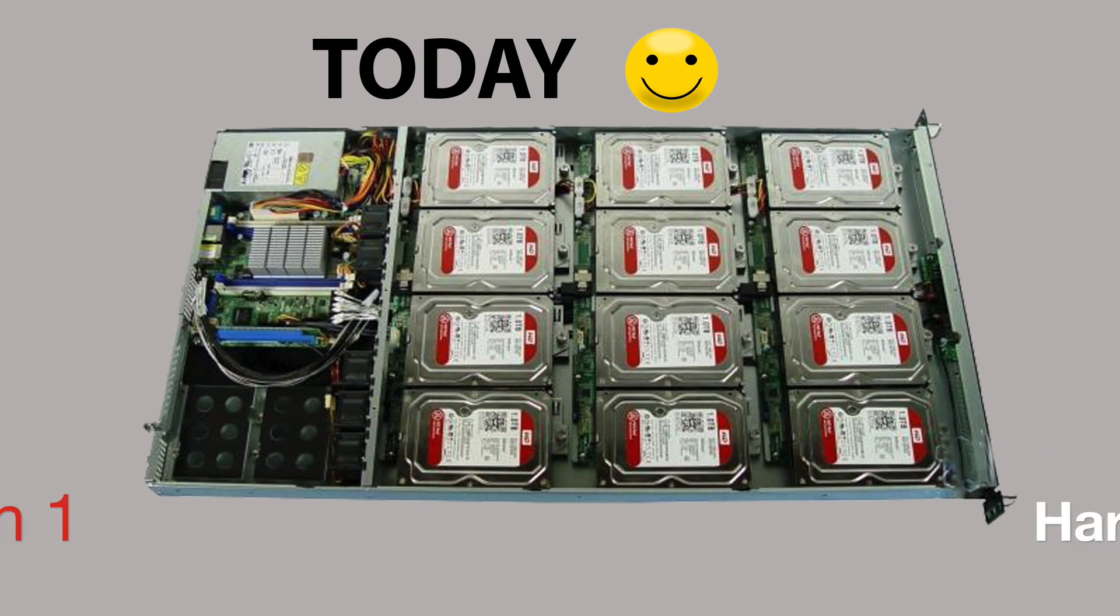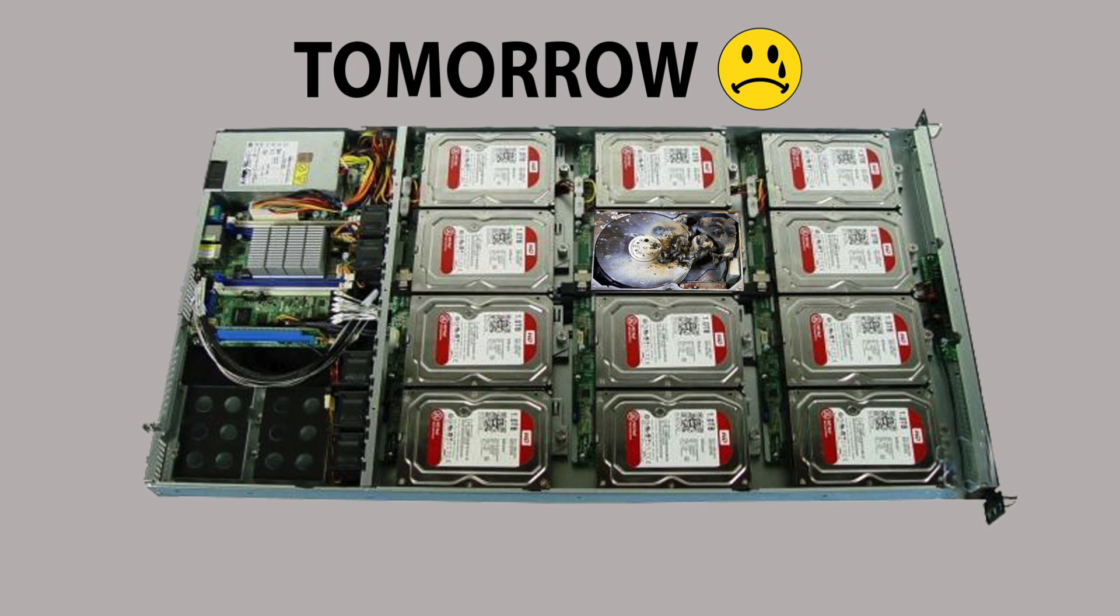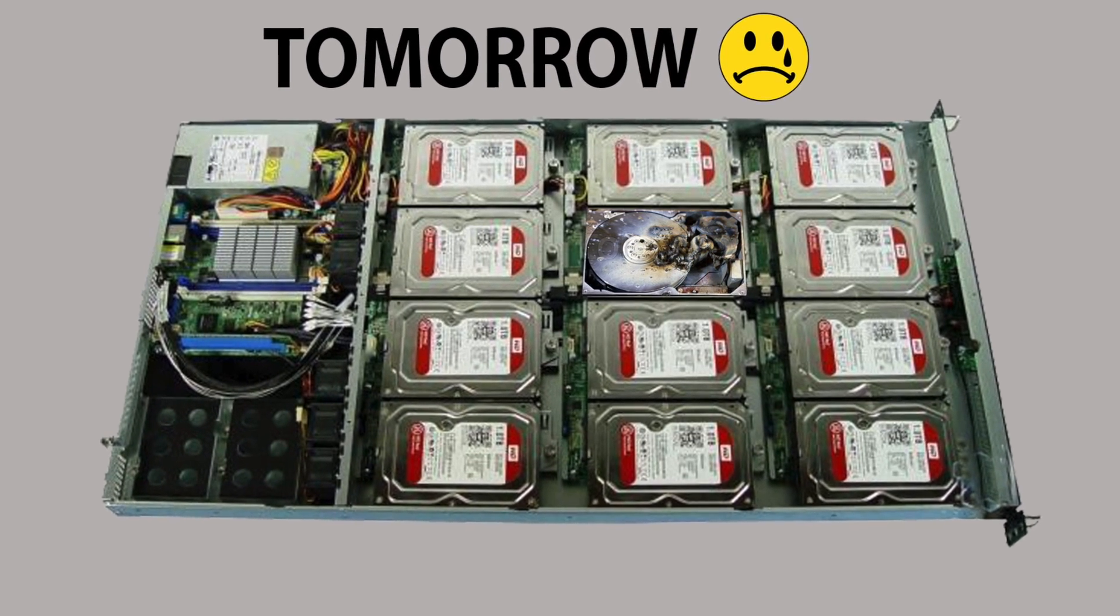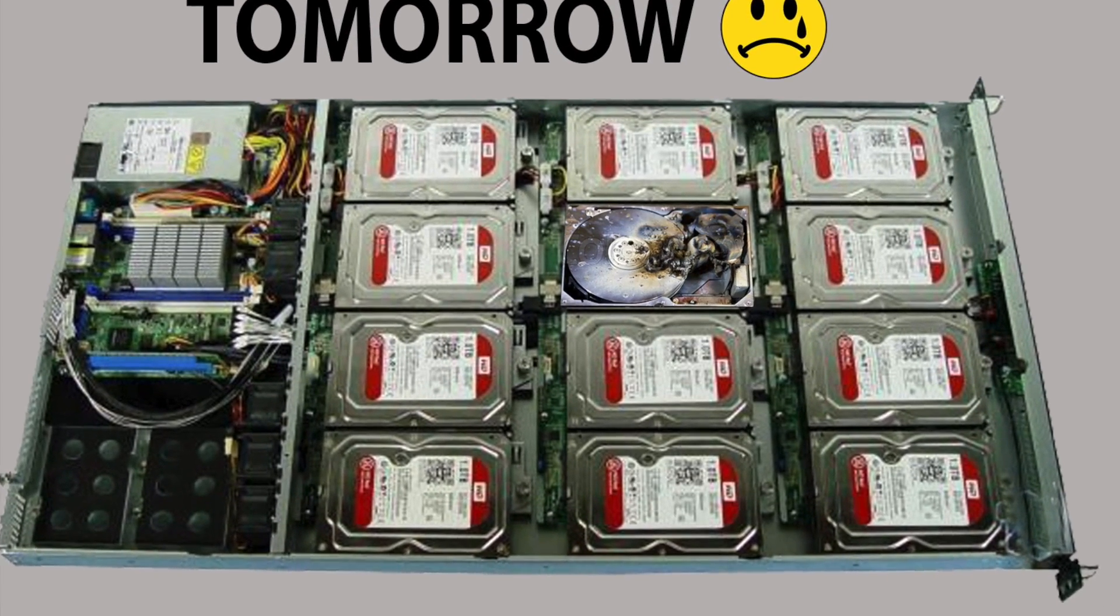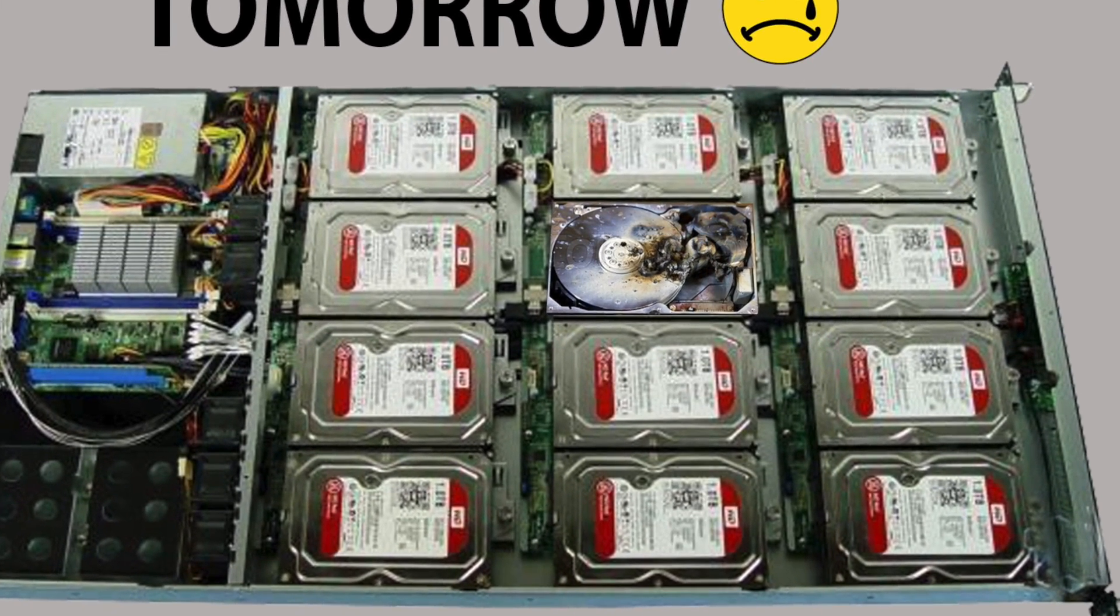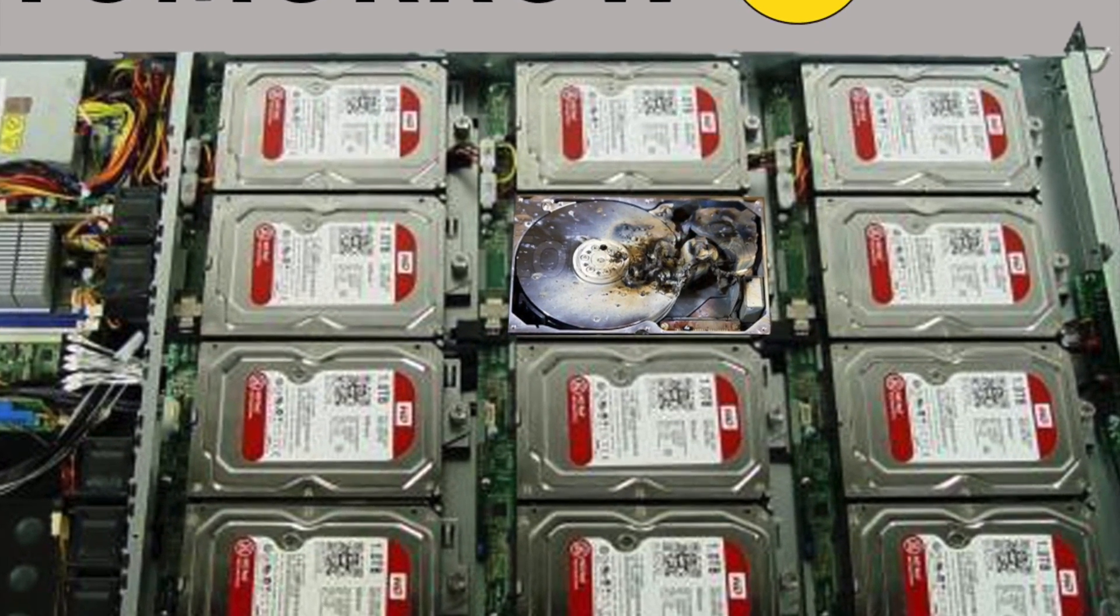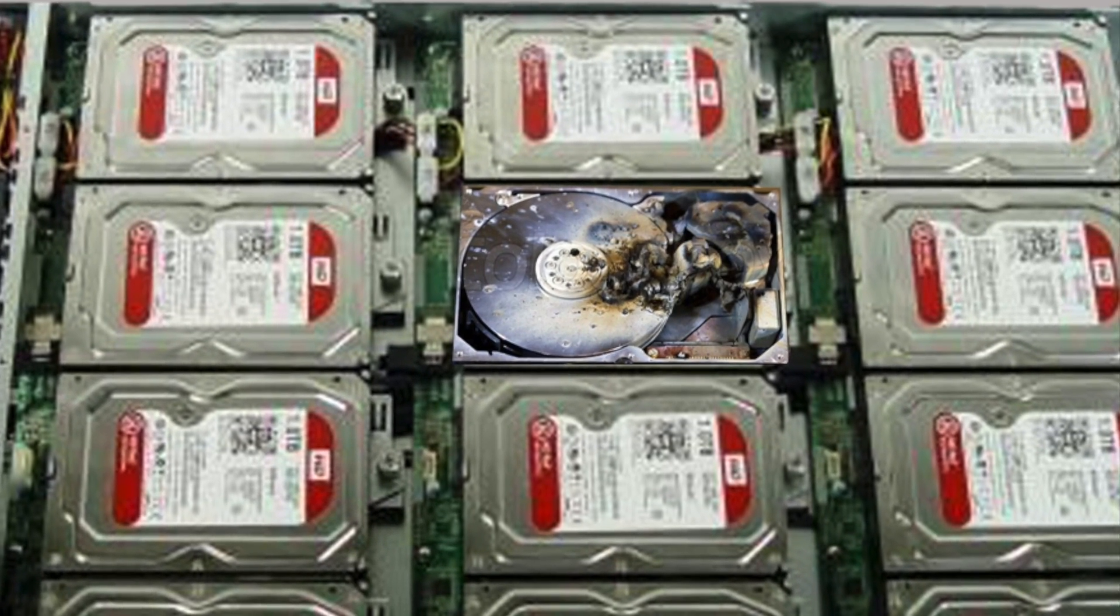The first situation is we may be looking at our server today, very happy with it, and then we'll wake up tomorrow and the worst has happened. We've lost a hard drive. A hard drive's failed. Well, let's hope it doesn't look quite as bad as this one. So we're going to have to swap out the hard drive and change it for another.